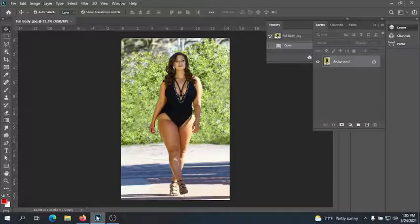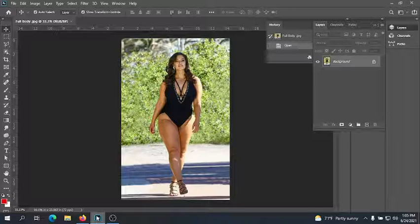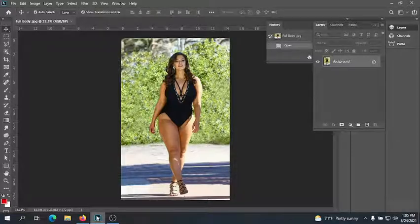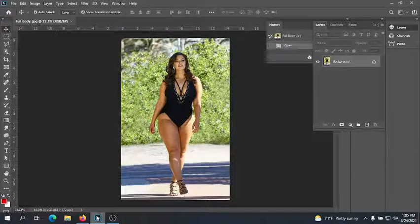Hi guys! Today we're going to do a full body edit, similar to our portrait edit, but we're going to focus on a few different tools used for manipulating the body. We're going to use a lot of the same initial techniques from the portrait retouching, just optimizing the picture as it is.